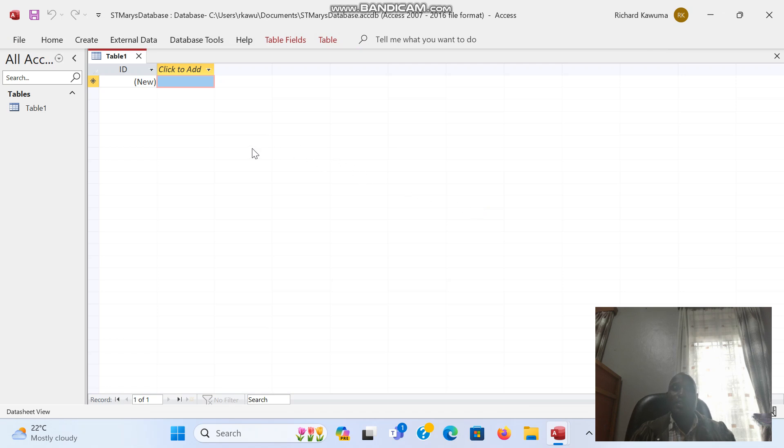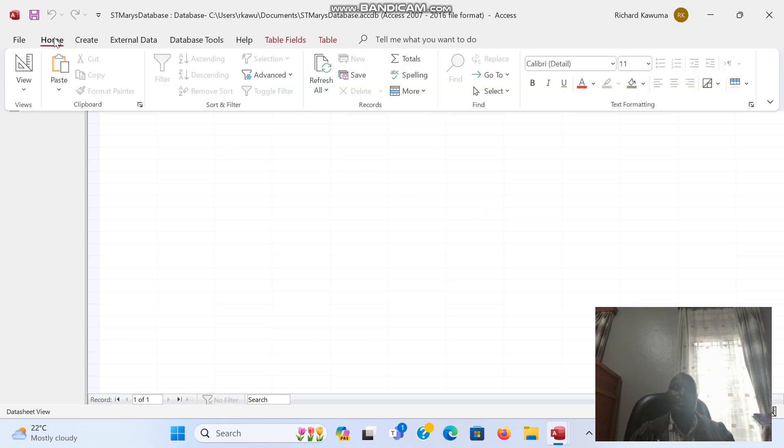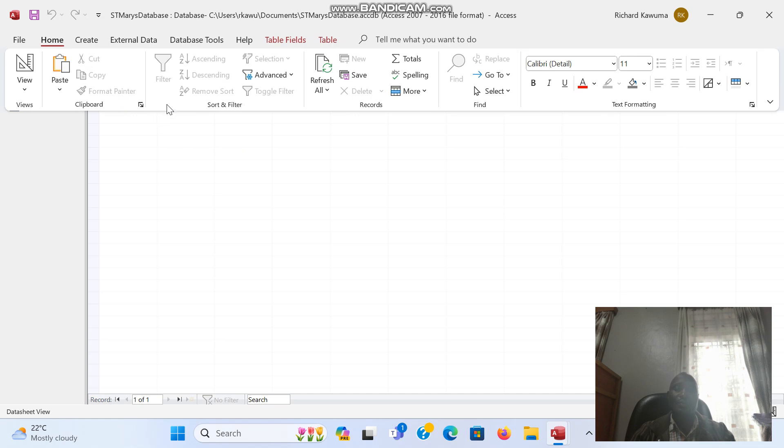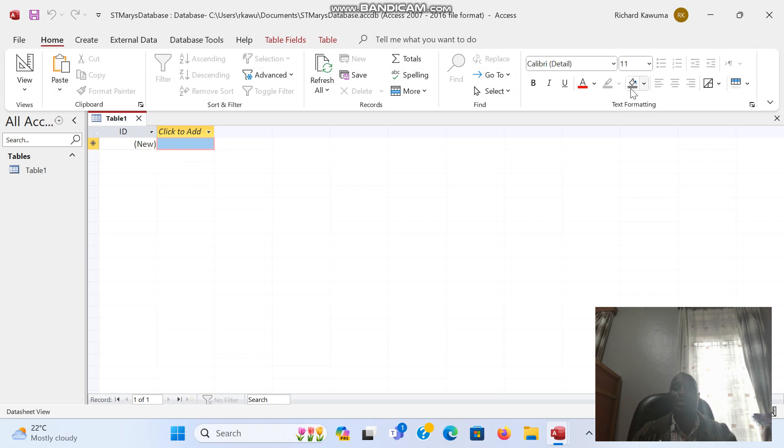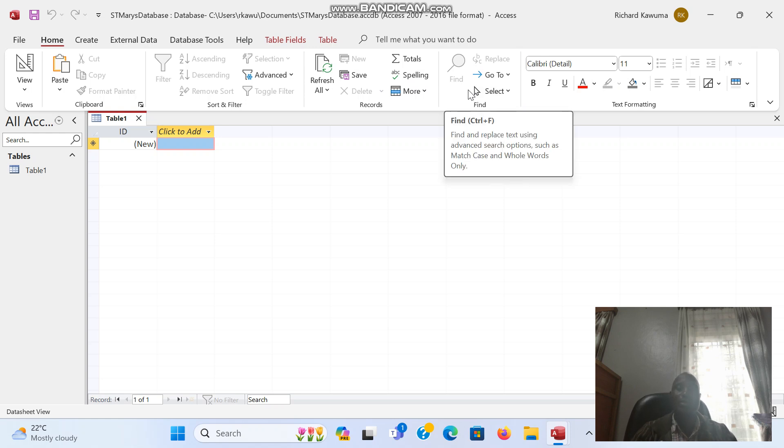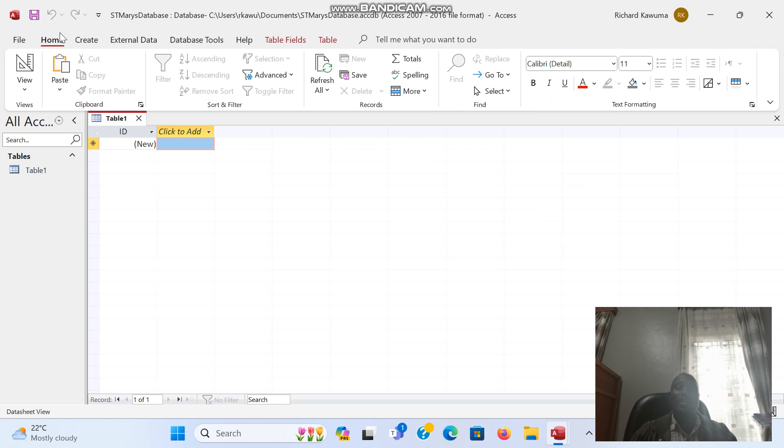Now when Access opens, our ribbon looks like this with various tools to use. Most of the tools under the Home tab are the tools that have been used in Microsoft Word.